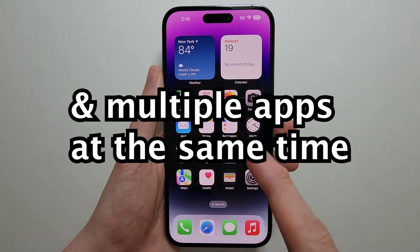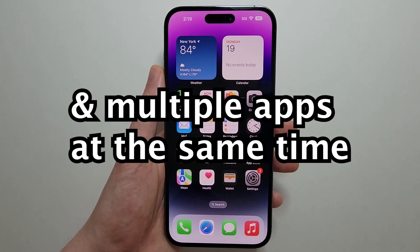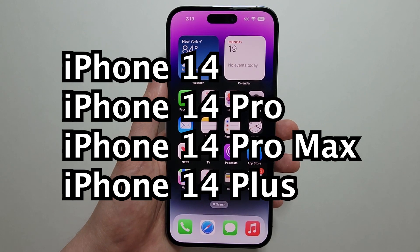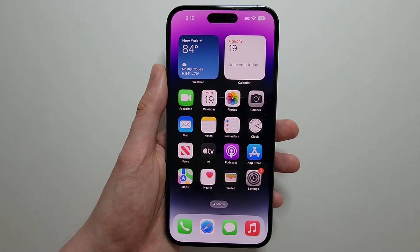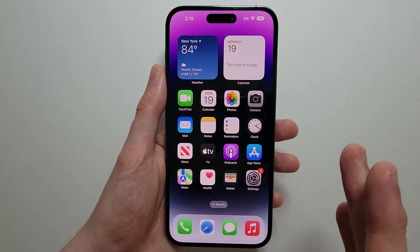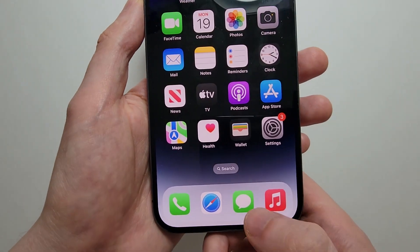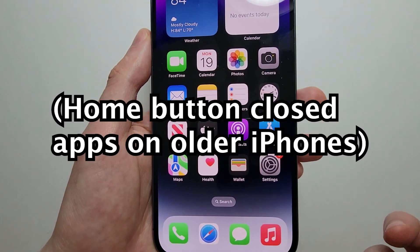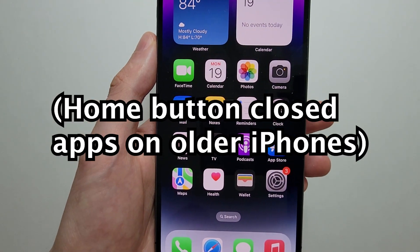Alright guys, I'm going to show you the closet of apps on any iPhone 14, and that includes the Pro, the Pro Max, or the Plus. Now it's pretty simple. You notice that we don't have the home button — most prior iPhones had one.